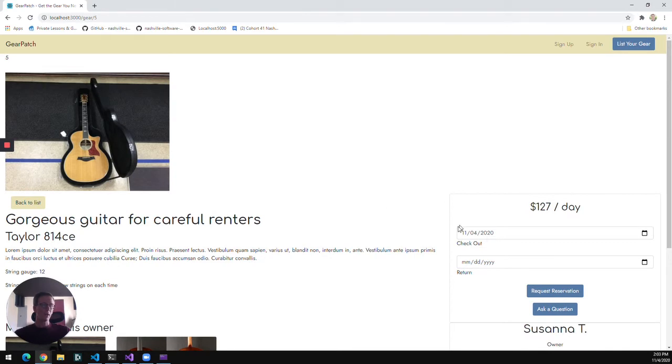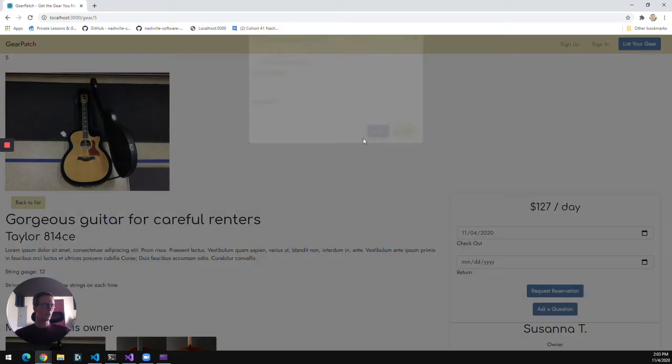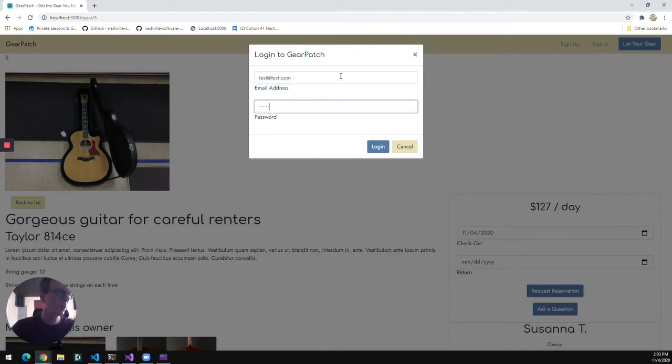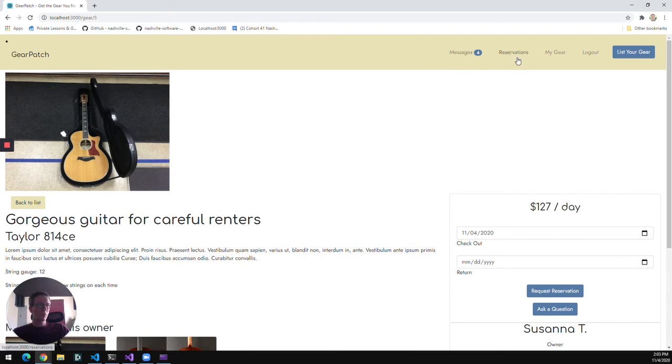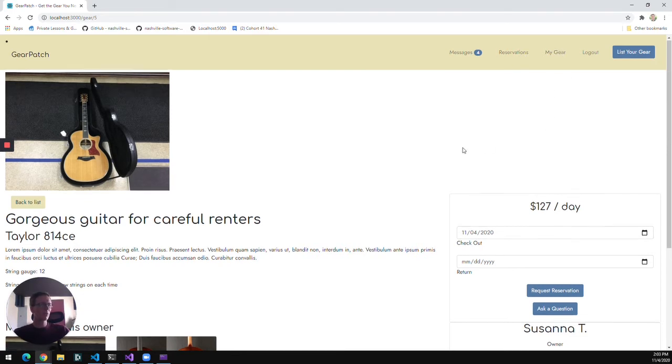If I want to ask a question or request a reservation of that gear, I can, but I will have to sign in first. So I'm going to go ahead and log into the app here. All right, and once I'm logged in, it'll give me options for messages and reservations, and it'll also give me notifications if there are any new messages or reservations, and then a My Gear tab that we'll look at a little more here in a moment.